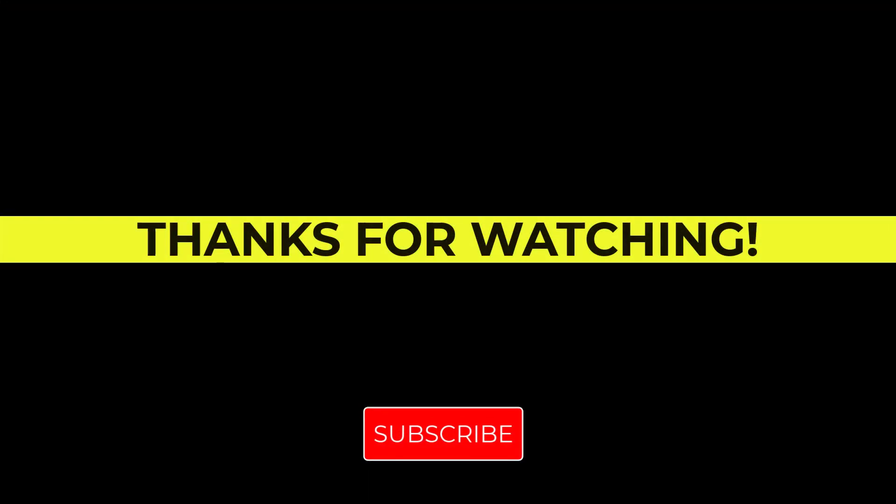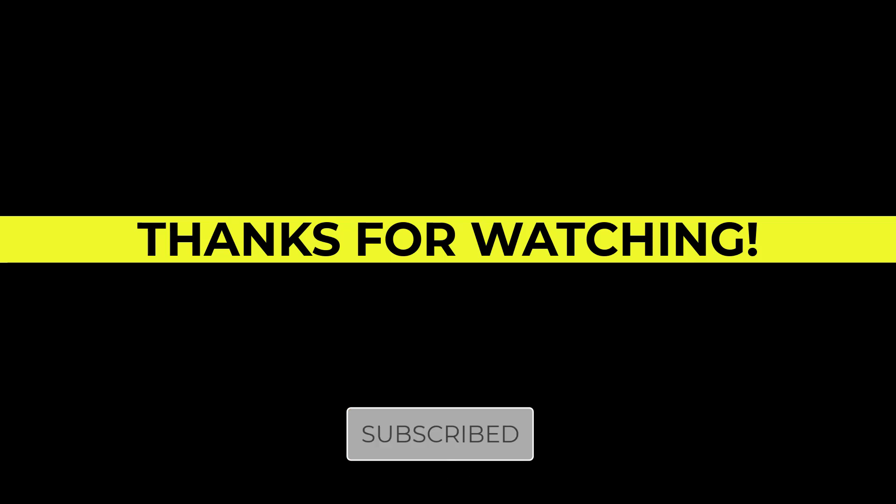If you want to see more, please consider subscribing and supporting the channel. Thank you very much.